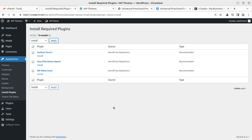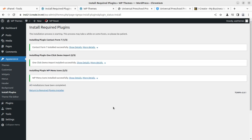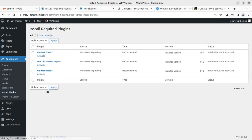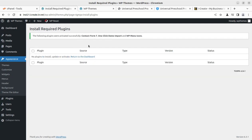Let us install these three plugins. Select all and click Install, then Apply. All three plugins will install in a single attempt, otherwise you may need to install them one by one. After installation, go back to the plugin install screen, select all, and click Activate. All plugins have been successfully installed and activated along with the theme.